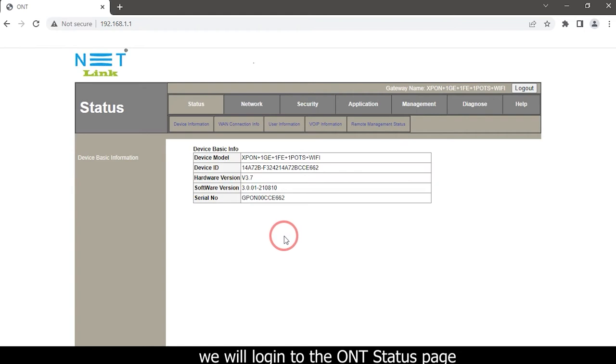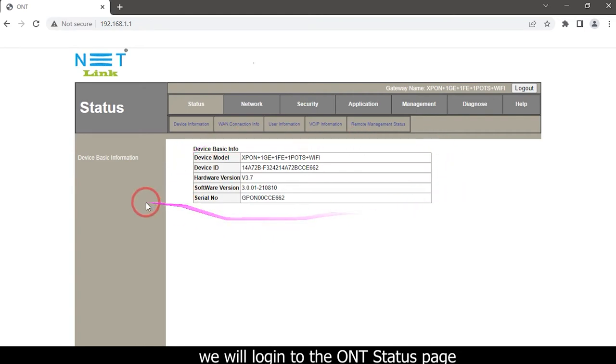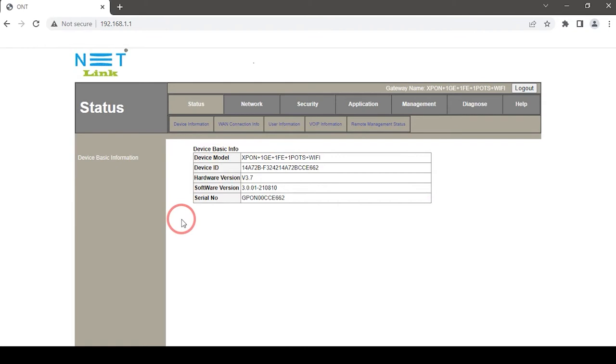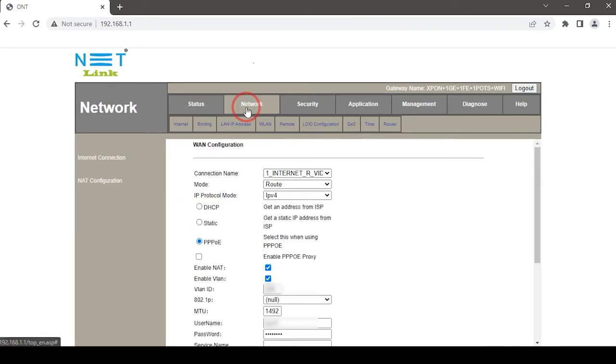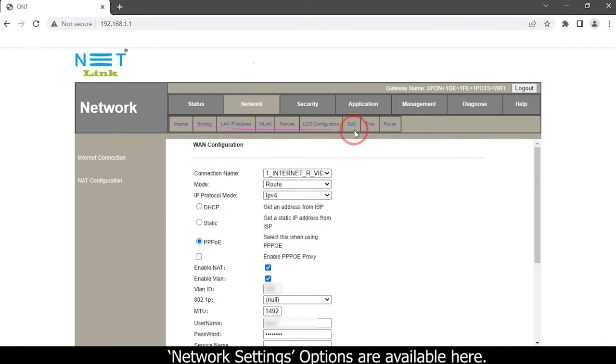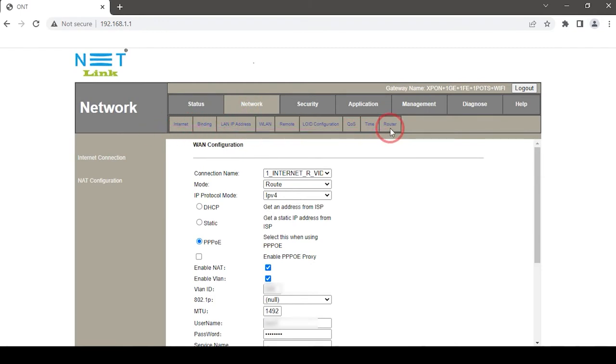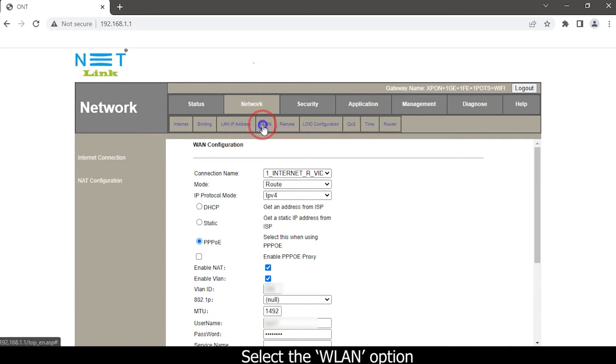You will login to the ONT status page. Click on the Network tab at the top. Network settings options are available here. Select the WLAN option.